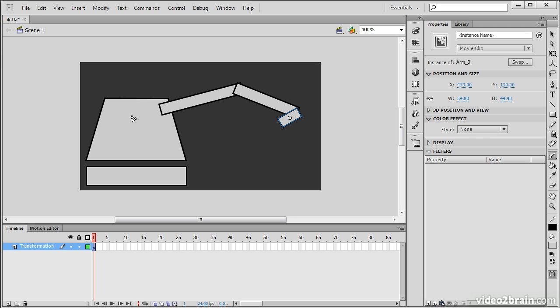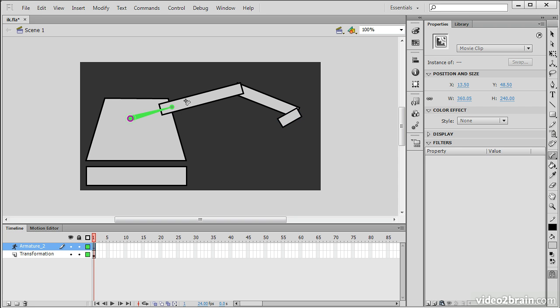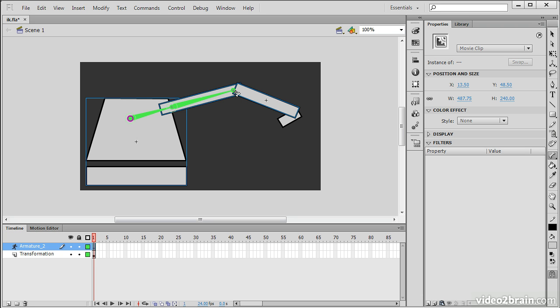So the way we do it is we start by clicking on one movie clip symbol and dragging onto another. And then we simply begin building out all of these specific bones as we work on our machine. Just like that. So now we have this segmented joint here.